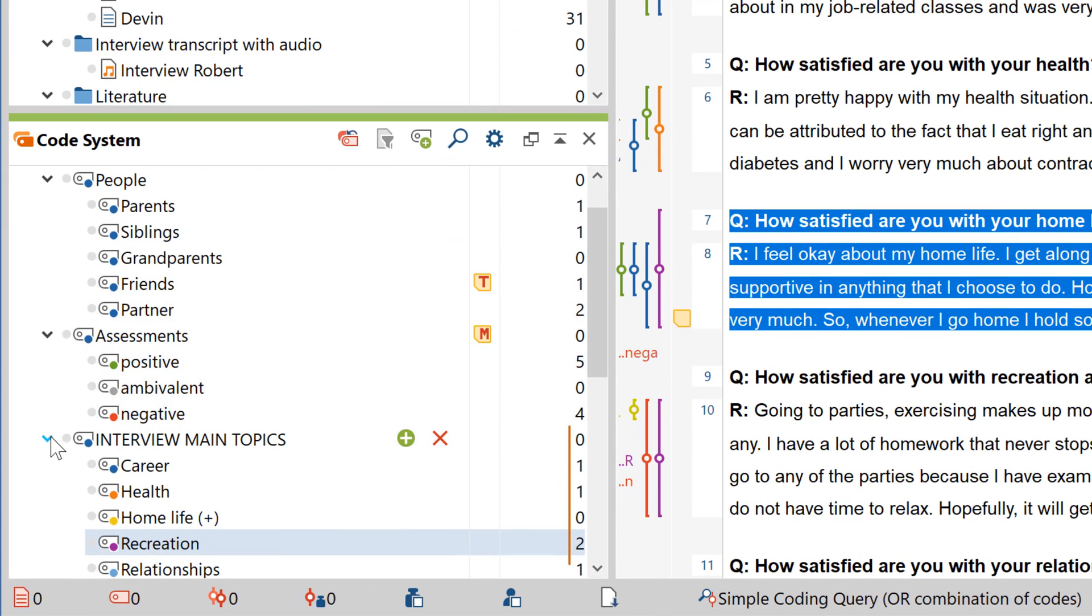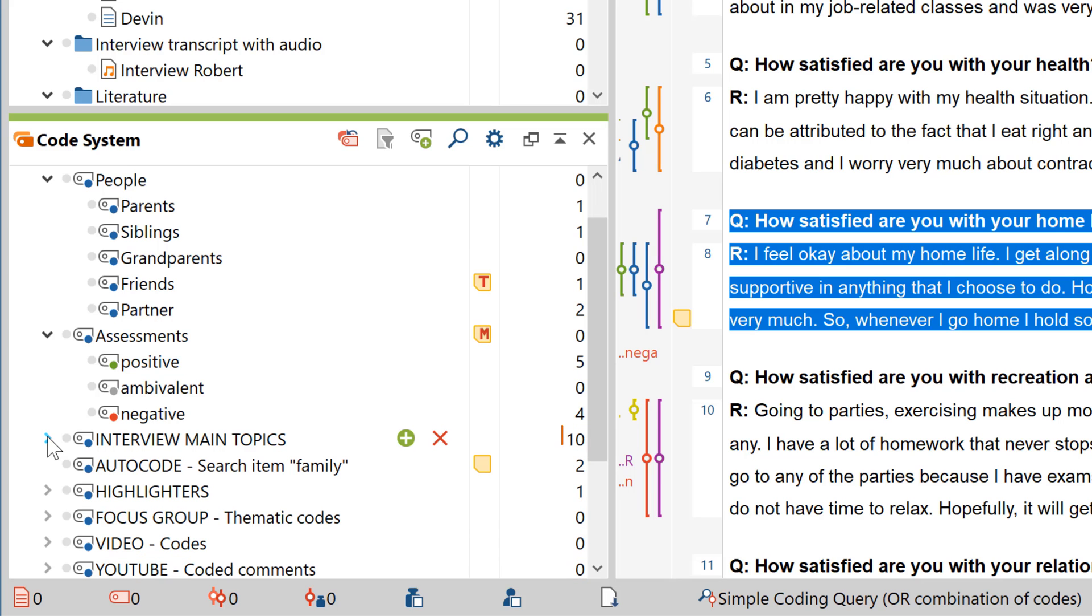To see the sum of all the coded segments a code has, including those of its subcodes, just collapse it like this.